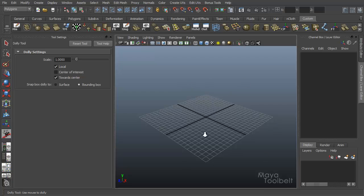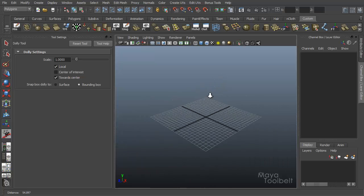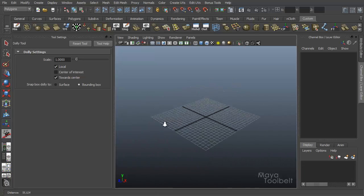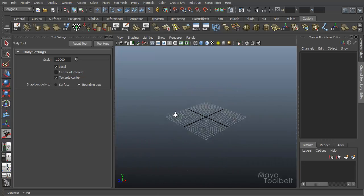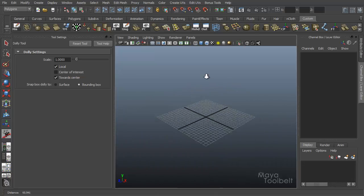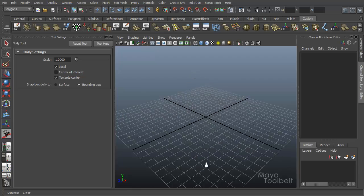So the dolly tool, you can see my cursor has changed to this up and down arrow, but essentially it's a zoom tool. If I left click and drag, I'm zooming in and out. And I can left click and drag left and right, or up and down and it still just zooms in.